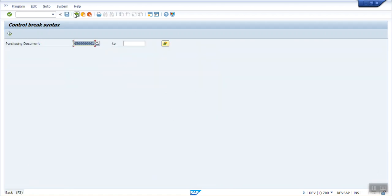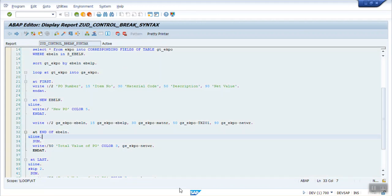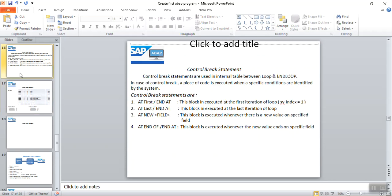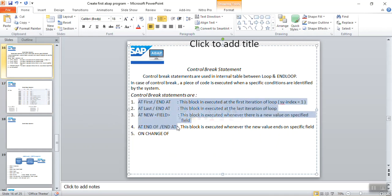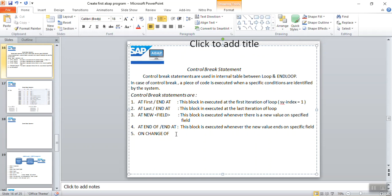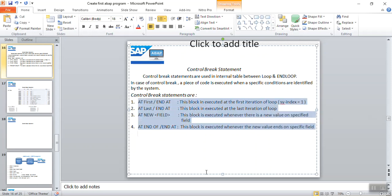Using a simple control break statement, we can quickly create a beautiful report showing purchase order sums at the PO level and at the overall level. There is one more statement called ON CHANGE OF — its advantage is that it can be used in any kind of loop, including DO, WHILE, etc., unlike AT FIRST, AT LAST, AT NEW, and AT END OF which only work inside LOOP...END LOOP. However, ON CHANGE OF is now considered obsolete, so we work only with the standard control break statements.